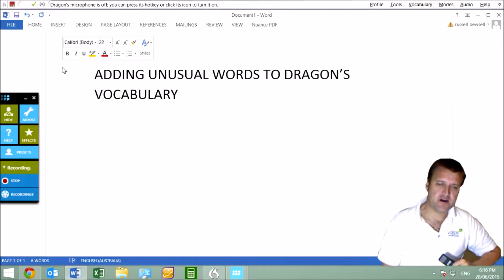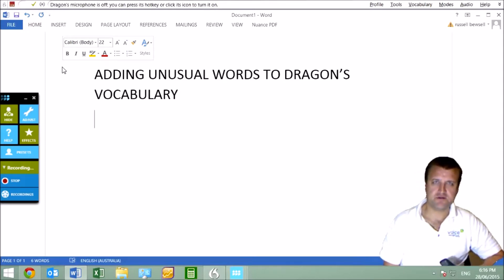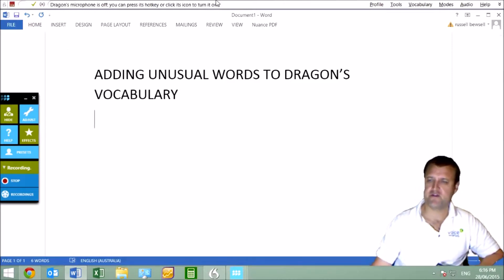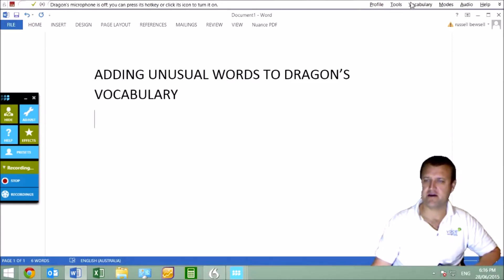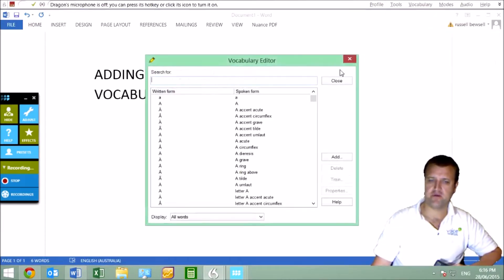In our previous video, I showed you how to add simple words or just names to the vocabulary by using the vocabulary editor, which is under vocabulary, open vocabulary editor.